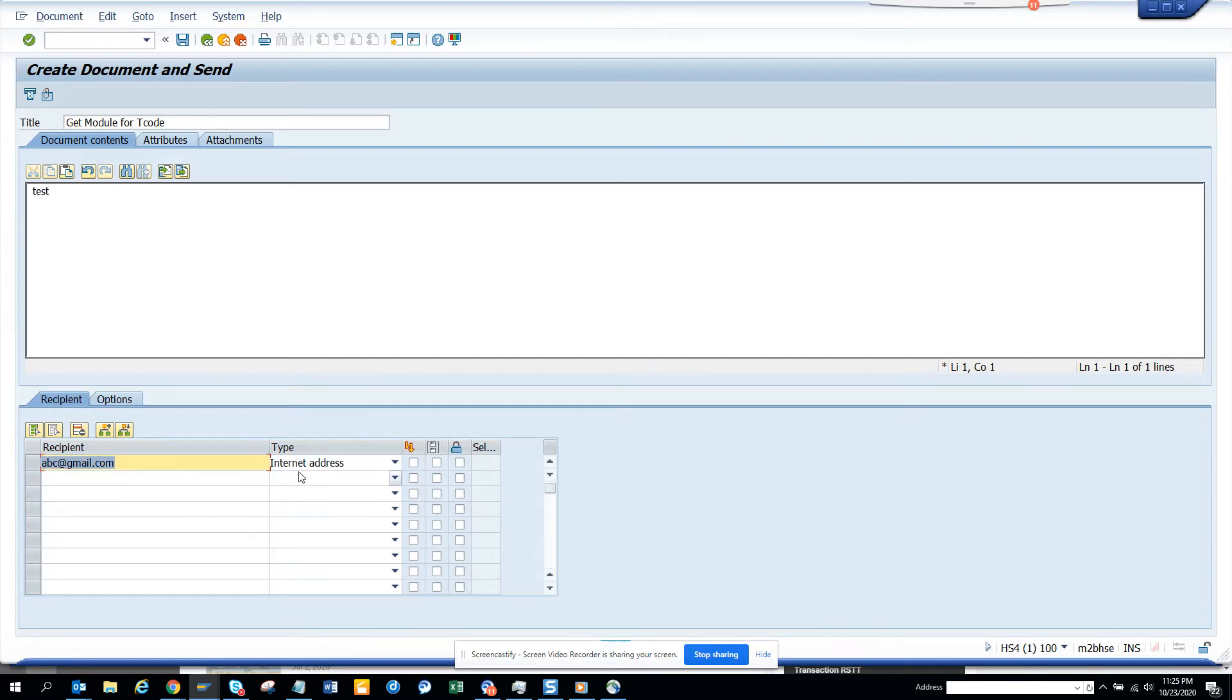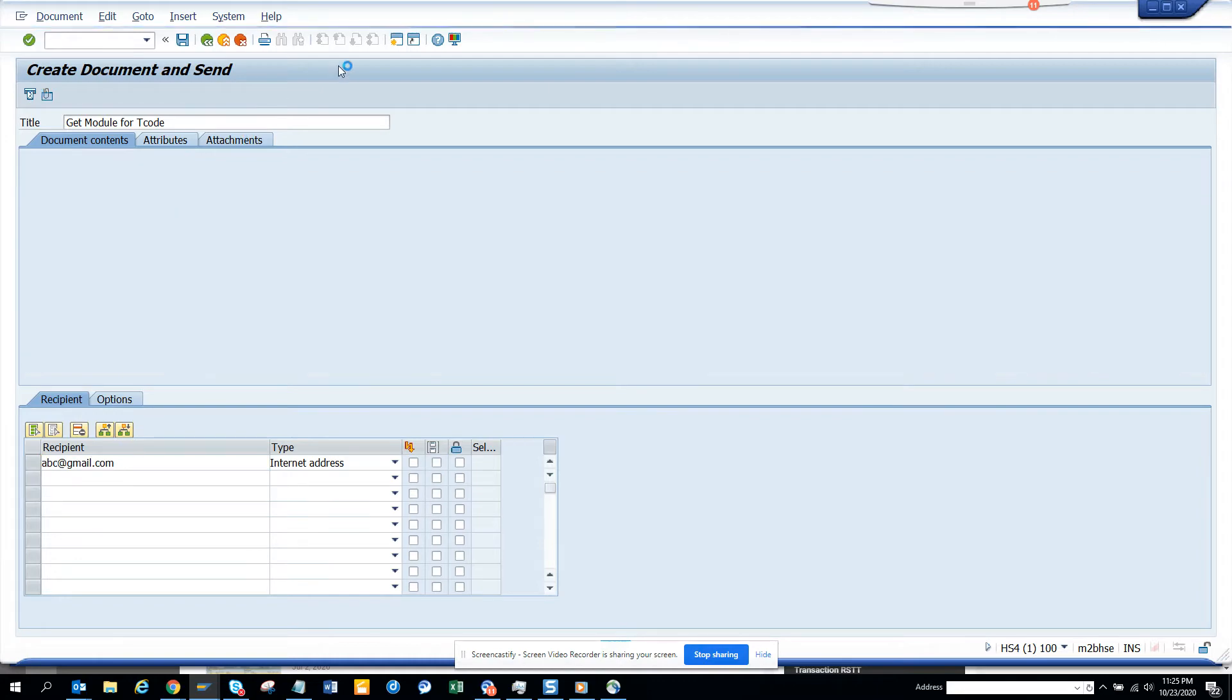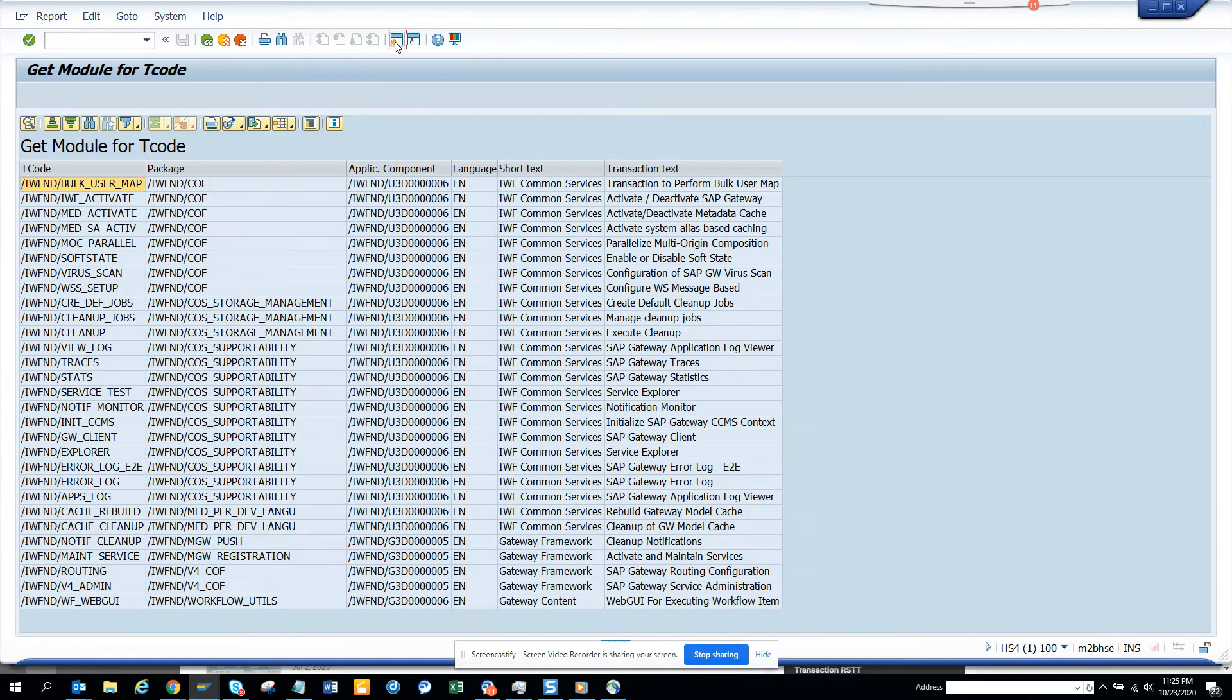And if I do that, see the internet address comes, and I hit this send button, it's done.